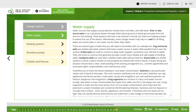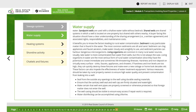Drilled wells are used to connect to deep water supplies, sometimes over 200 feet in depth. They cost more to construct but generally provide a much more reliable and safe supply of drinking water. Sand point wells are used with a shallow water table without bedrock. Shared wells are shared systems in which a well is located on one property but shared with others nearby. A buyer in this situation should have a clear understanding of the sharing arrangement — for example, a written agreement — and associated rights, responsibilities, and maintenance costs. It benefits you to know the factors leading to rural water contamination. Sediment is any particulate matter found in the water; the most common sediments are silt and sand. Sediment can clog appliances and faucet aerators, and make water cloudy and unsightly to use.